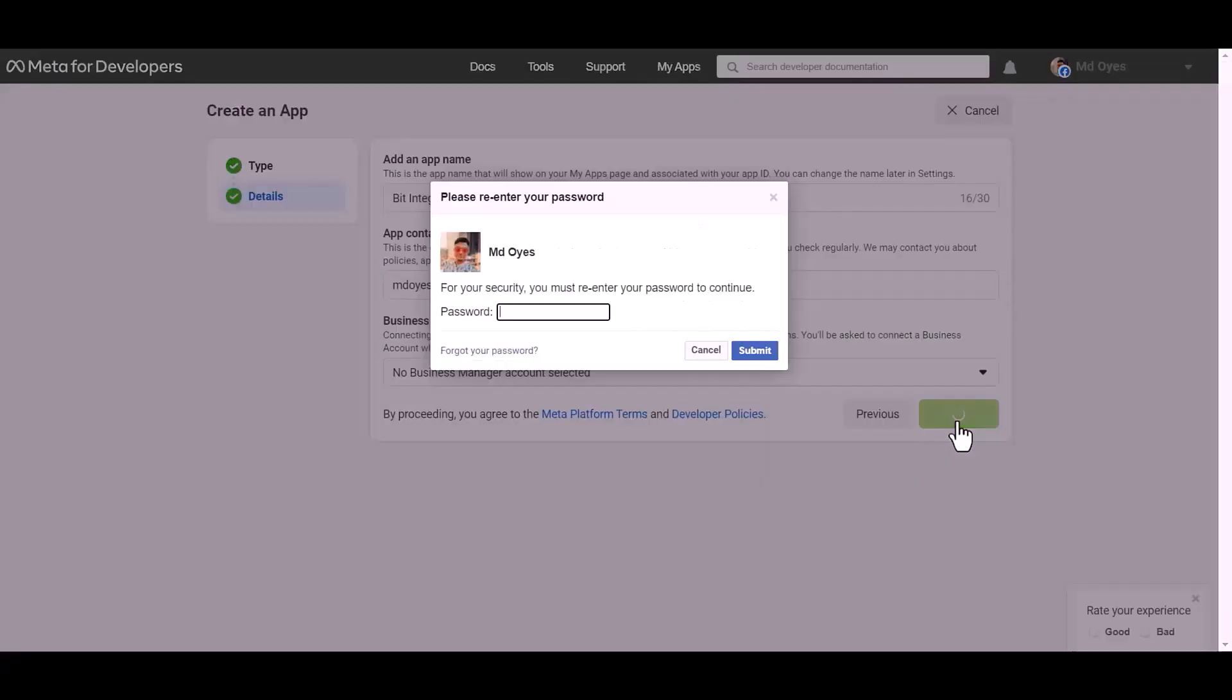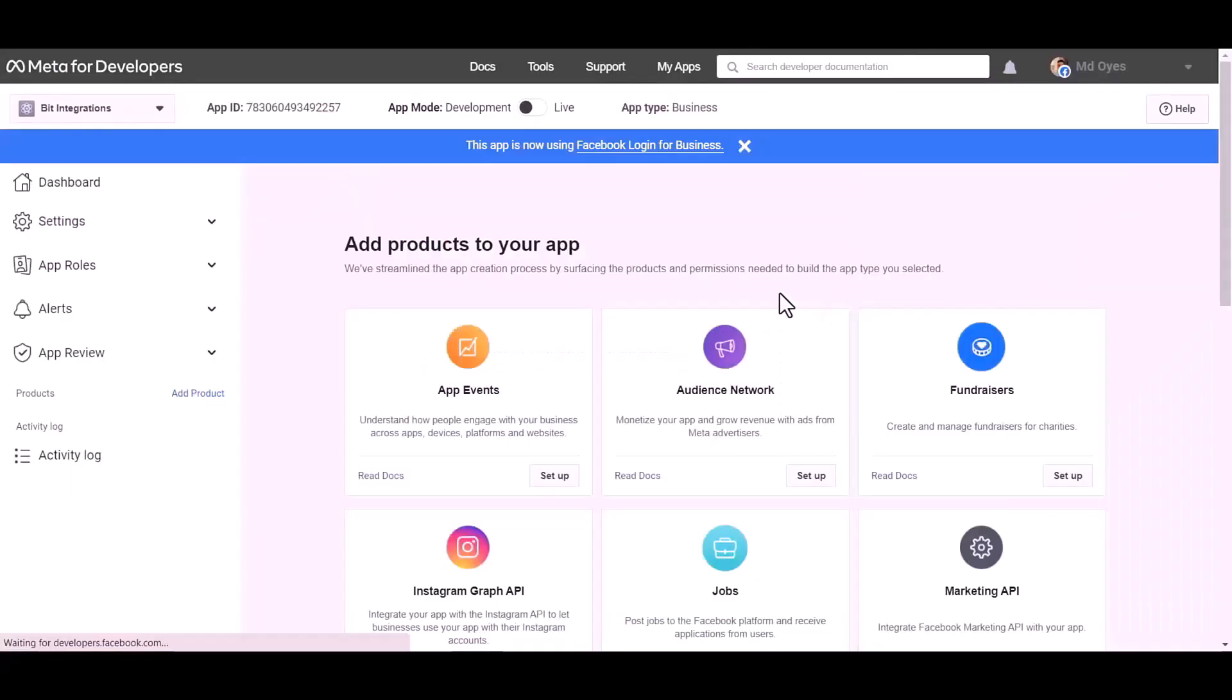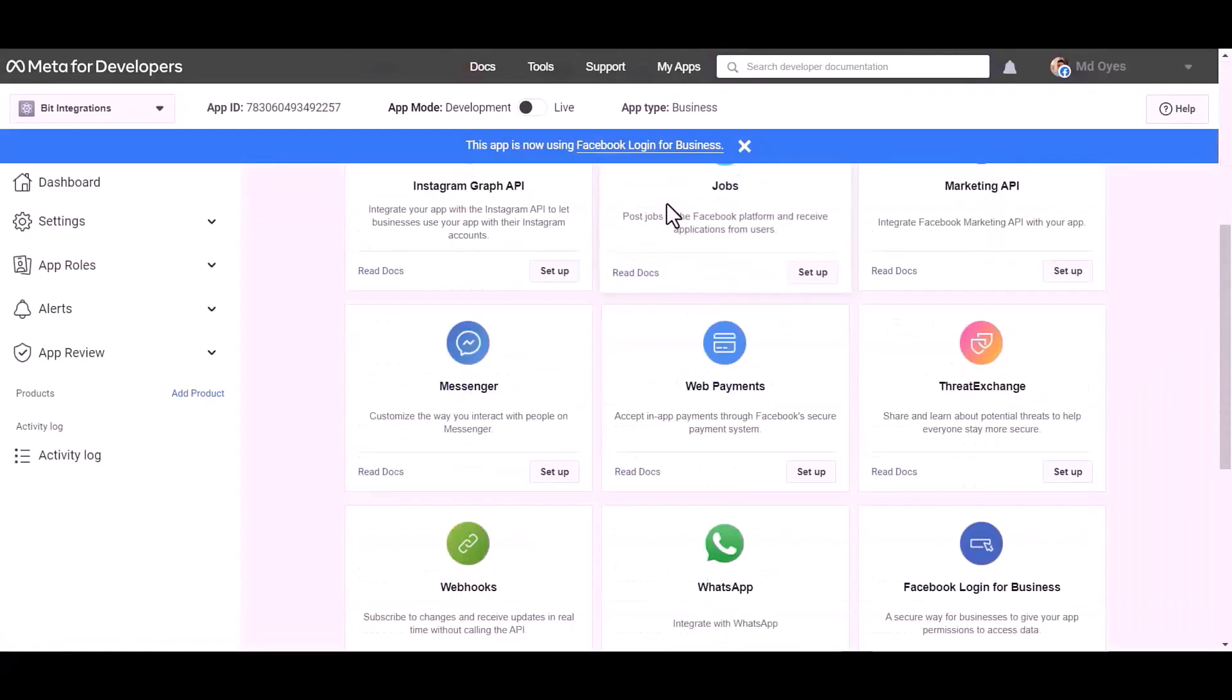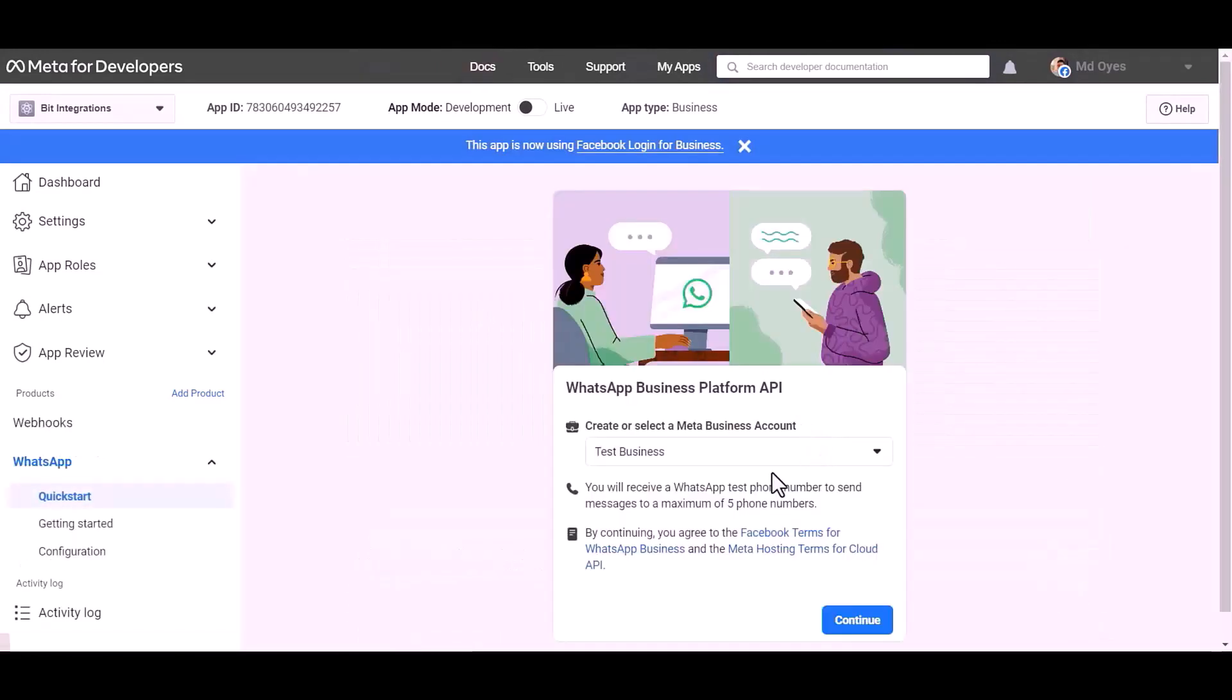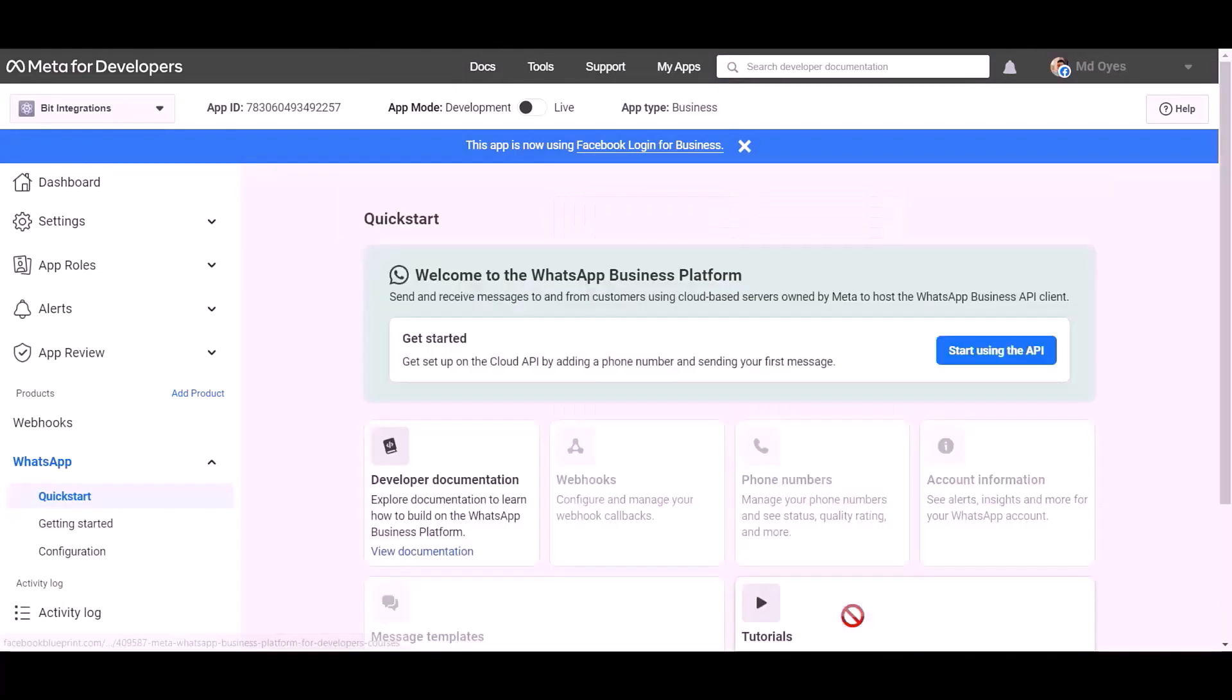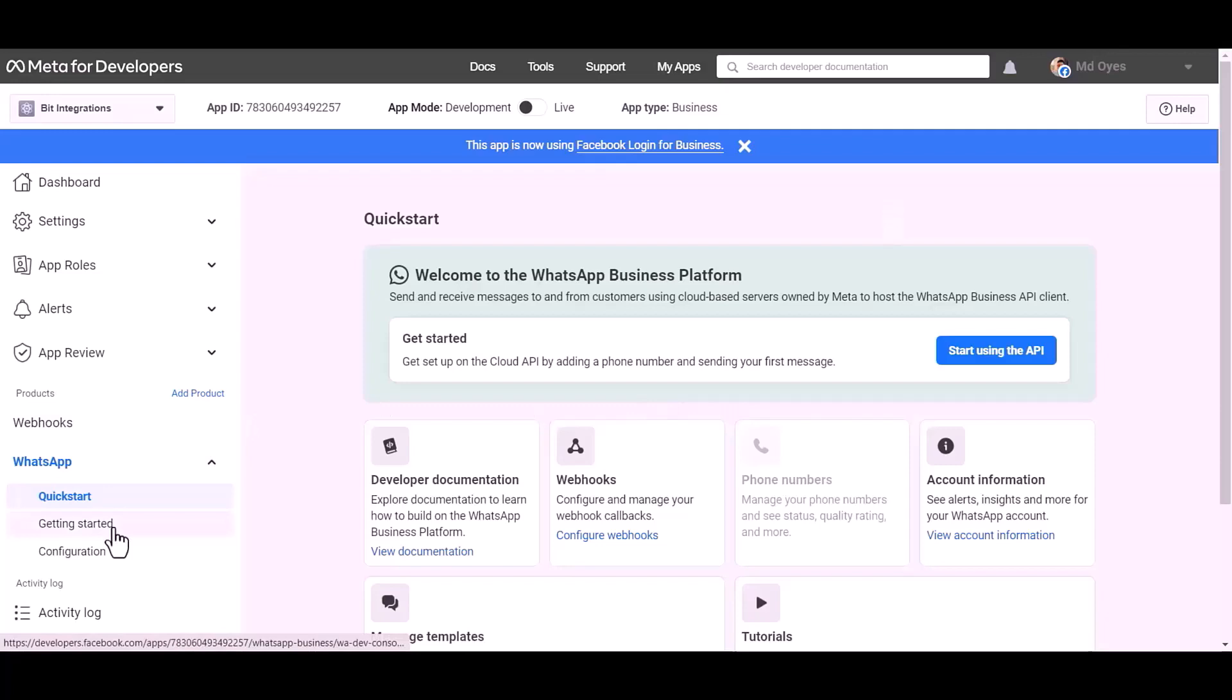Choose product WhatsApp. Setup, continue. Getting started.